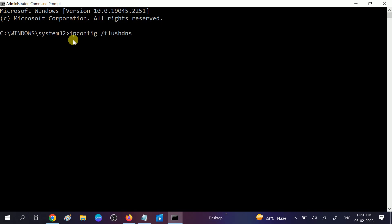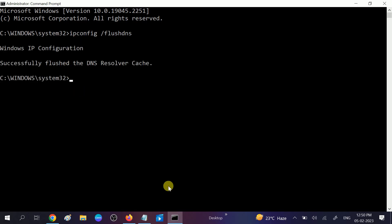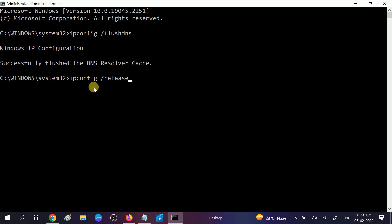Now the second command: we want to release our IP. Type ipconfig space /release. Hit Enter. Once the release is done, you can request it again: ipconfig /renew. After that, hit Enter.